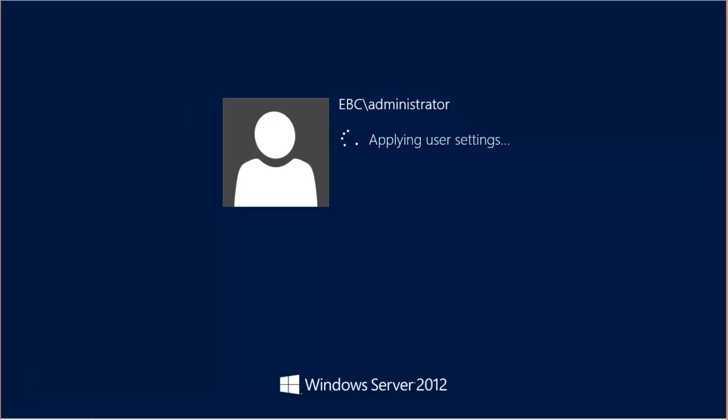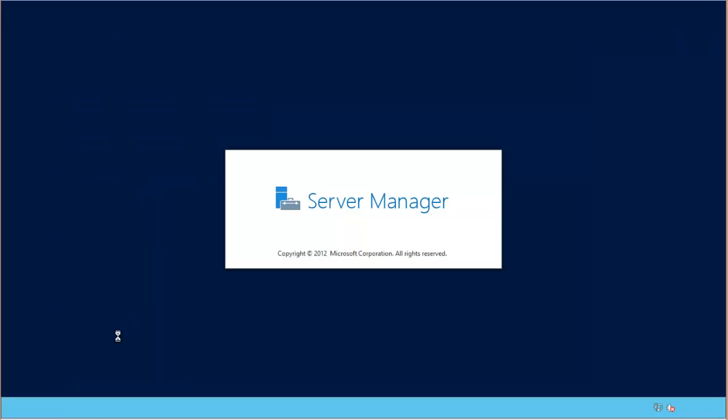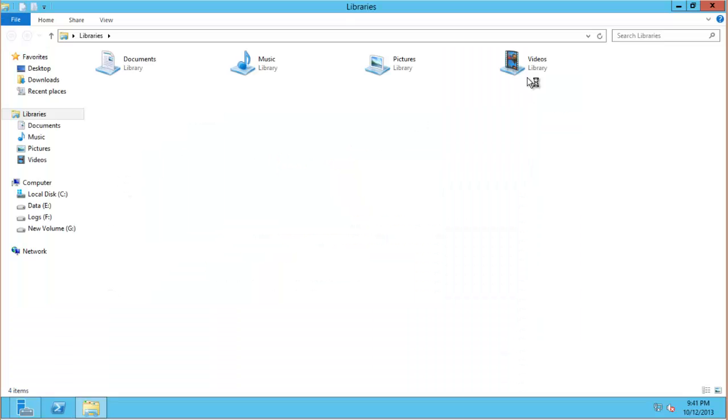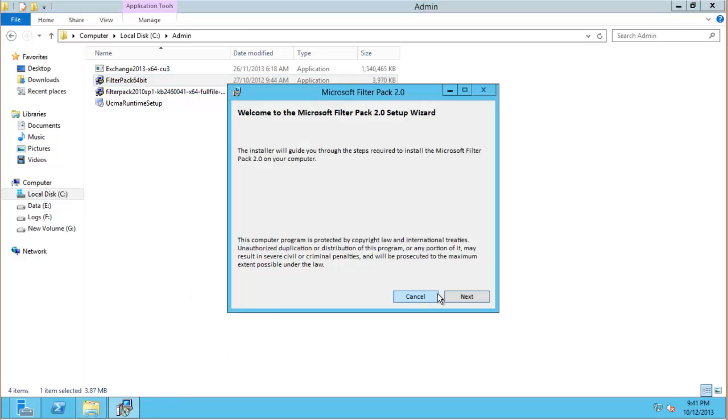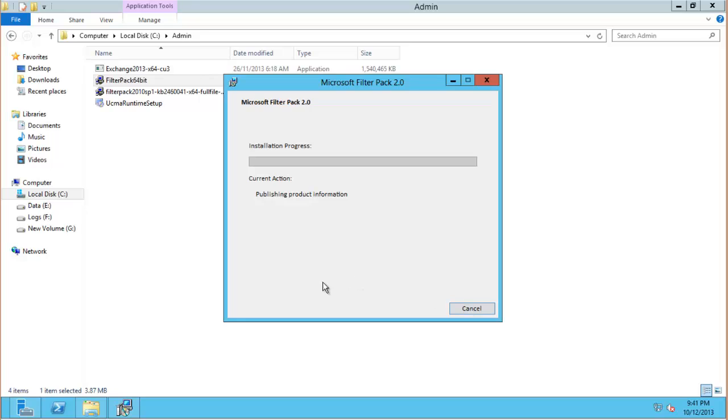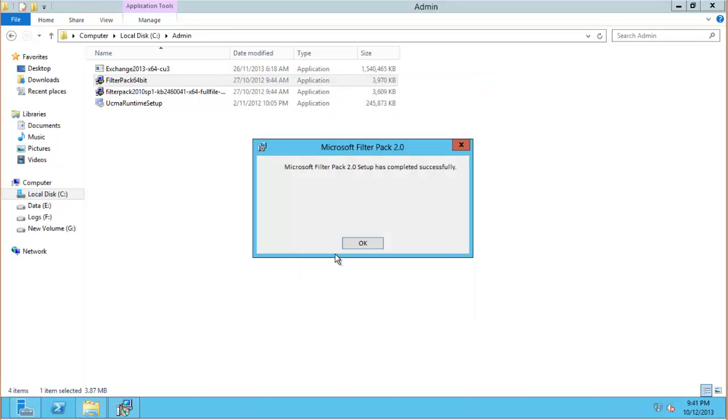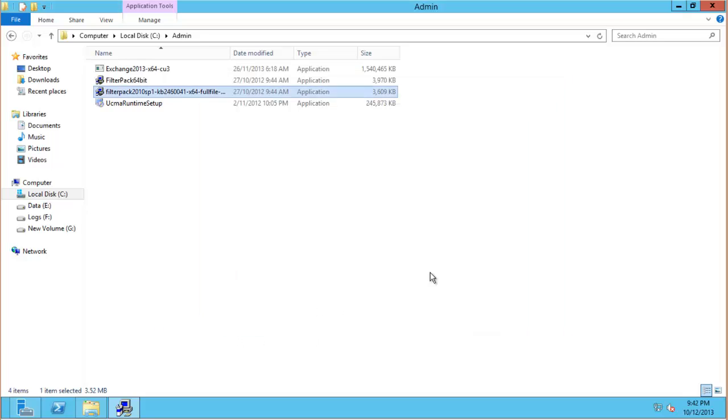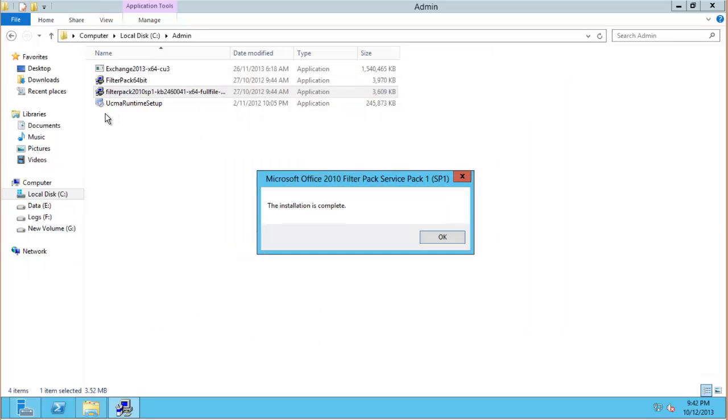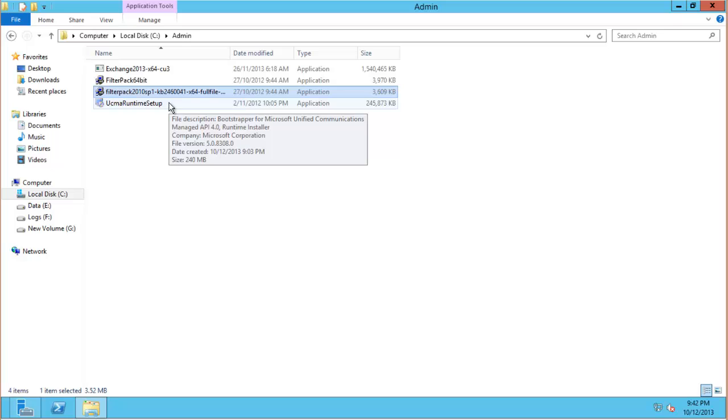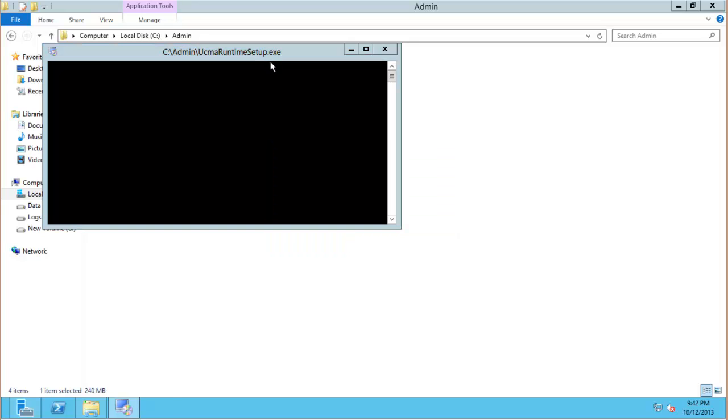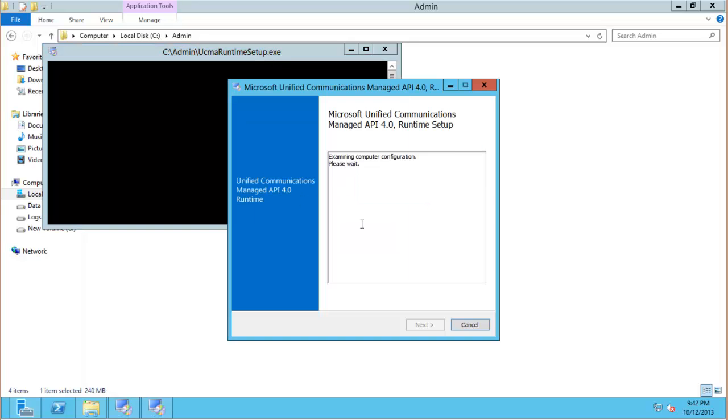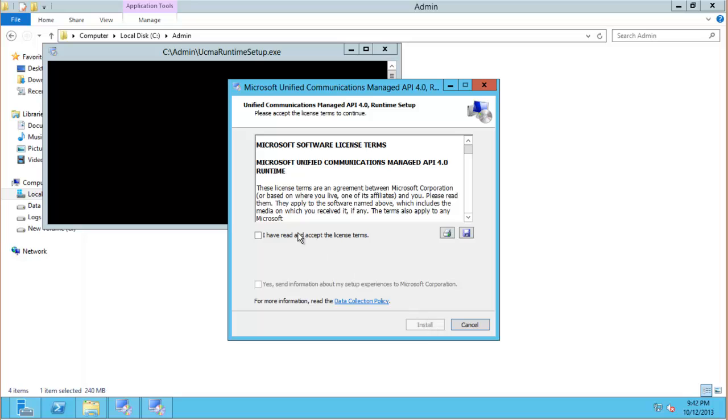And after that restart just log back in again so we can continue with the other components. So the order was Office Filter Pack, and then Office Filter Pack Service Pack 1. These are listed as prerequisites on TechNet but they aren't mandatory. You'll get a warning during Exchange setup if you don't have them there, but Exchange will continue to install. If you want to avoid that warning I just recommend installing them. It's not a big deal. And we'll just put the unified comms API on there as well.